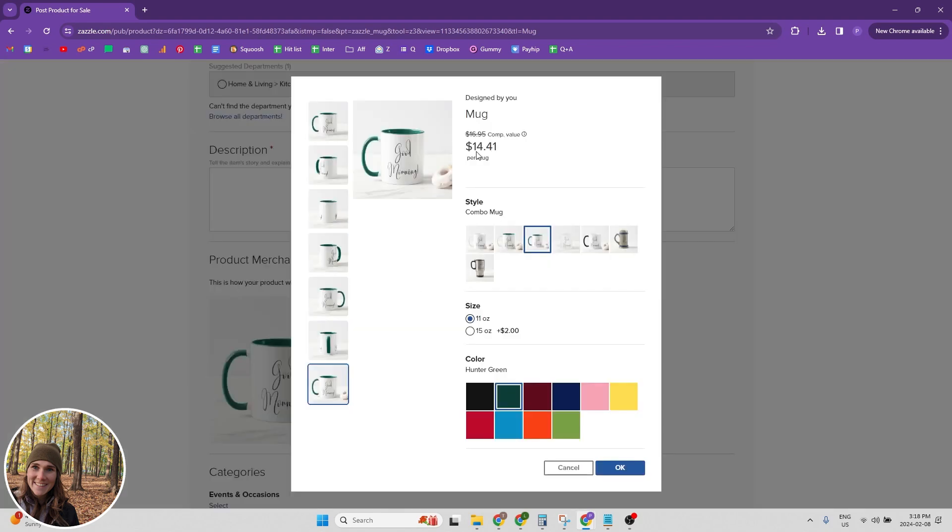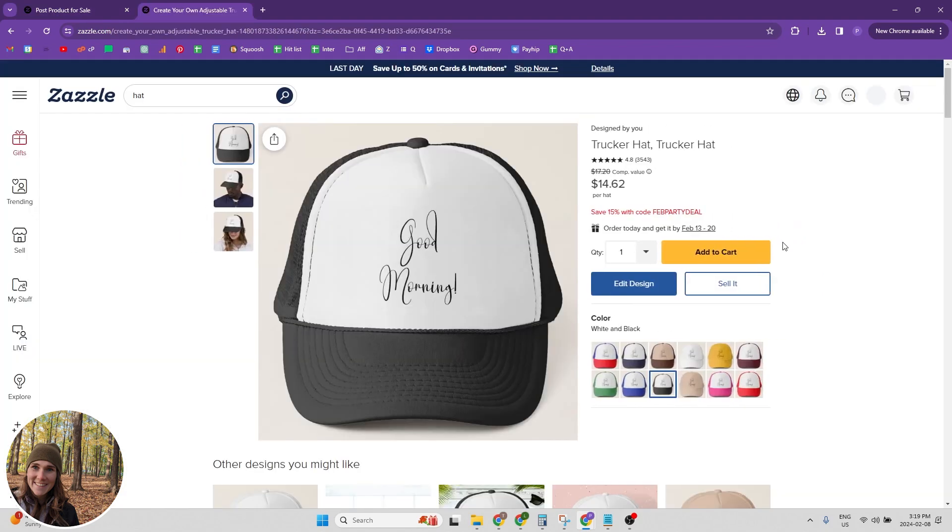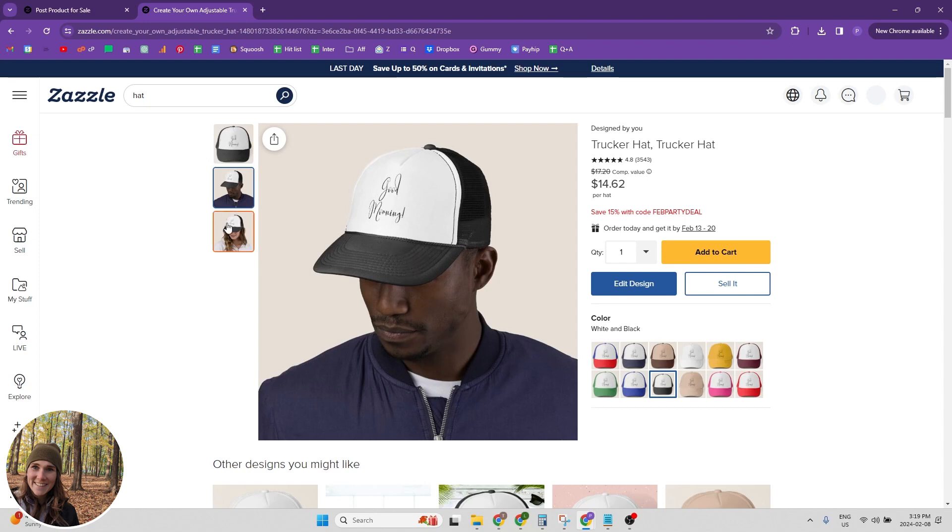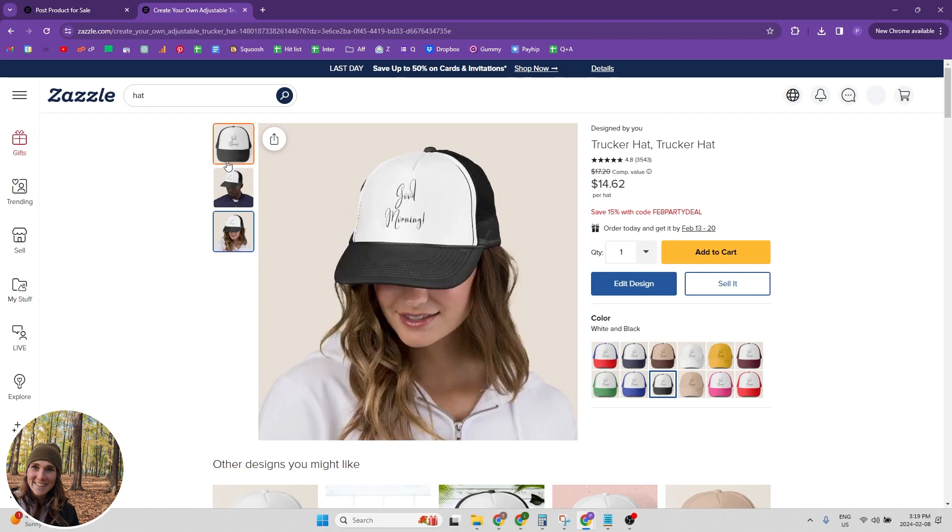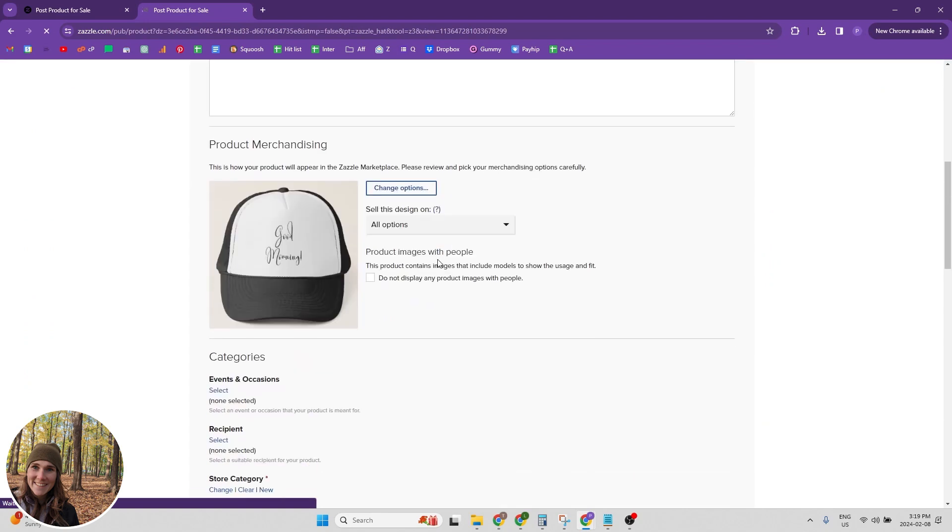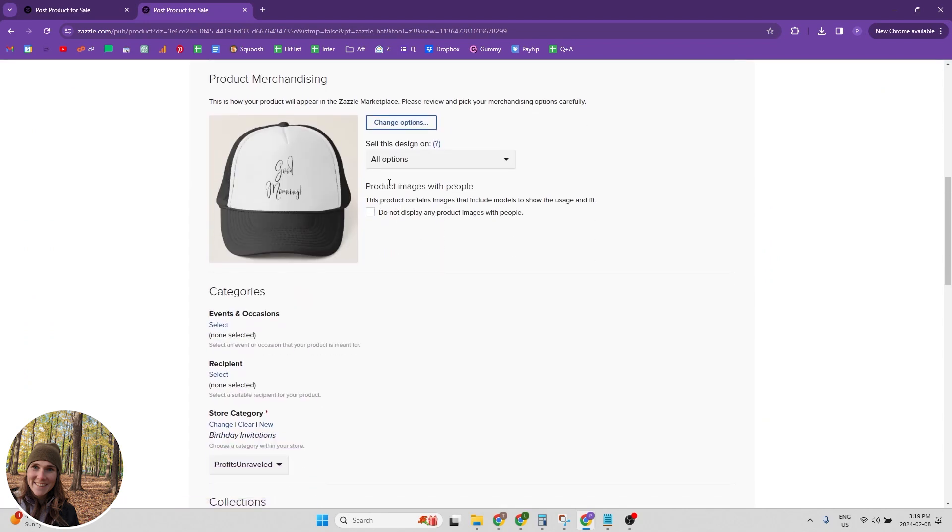And then some products have another option under the merchandising. It's the ones with models. As you can see, this product, this hat has a model as an option for displaying it. So when you click sell it and go down to merchandising, there's another option here that you can select. Do not display any product images with people. So if you don't like the models that they're showing, then you can have the option to turn those images off.